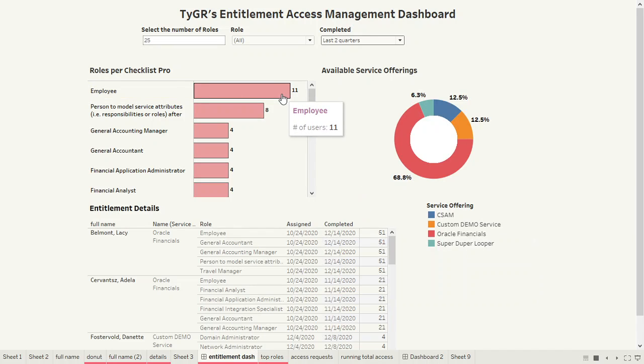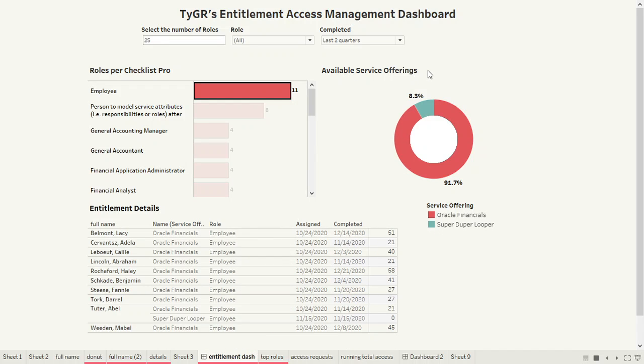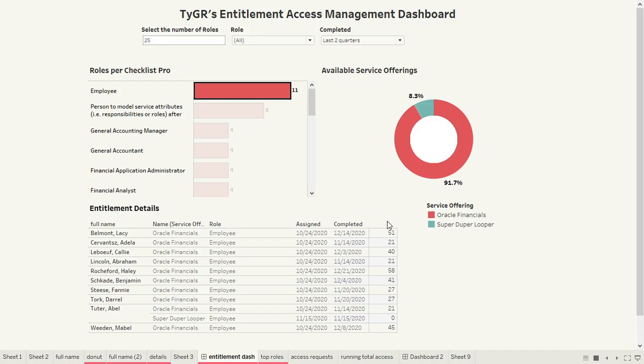We always have the ability to drill into these features. By selecting this employee, I have an idea of the number of users, specifically who they are. By looking at the bottom half of the page, I can see who they are, what's the service offering name that this role employee falls under, the assignment and the completion of that entitlement, and the computation length of time.